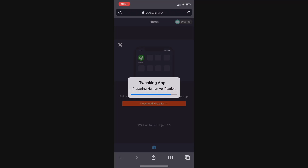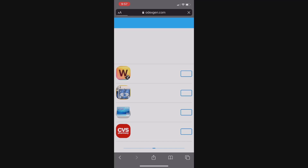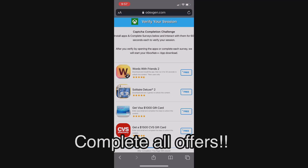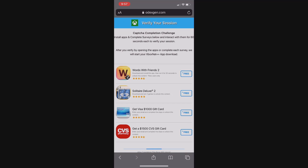It's going to say 'preparing human verification,' which means it's going to send you to a human verification test just to make sure you're a human and not a robot. This step is very simple — to verify that you're human, all you need to do is complete four simple offers shown. I got two apps and two surveys; you may get a different mix. For each app, you want to install it and run it for 30 seconds. For the surveys, just click on them and answer a few simple questions.